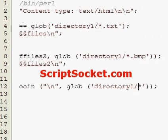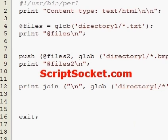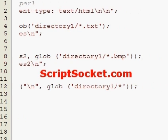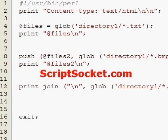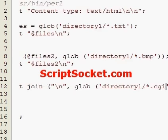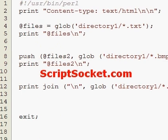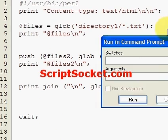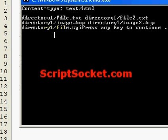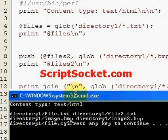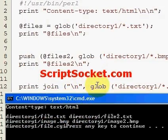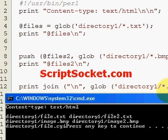This time let's get the CGI file, so we just type in 'cgi'. We're not making any array, we're just printing it out. Here's the third way of doing it — using the join function to glob the directory, and there's the CGI file.